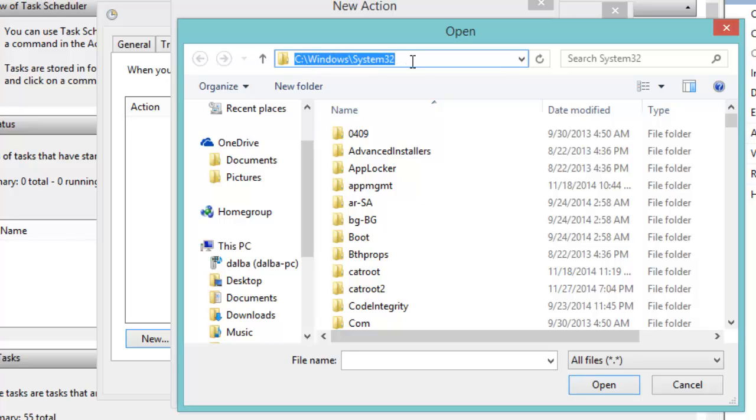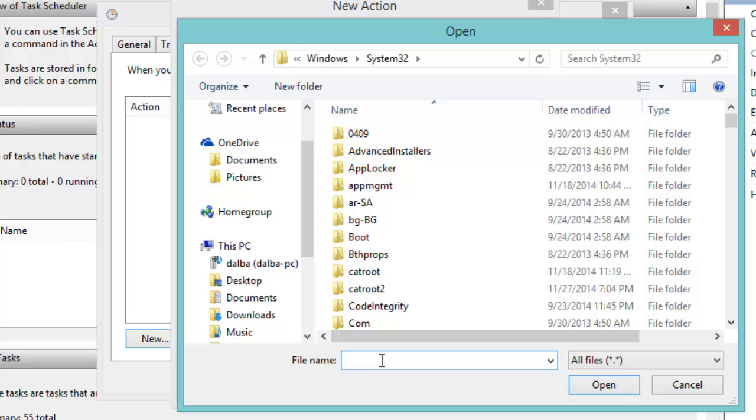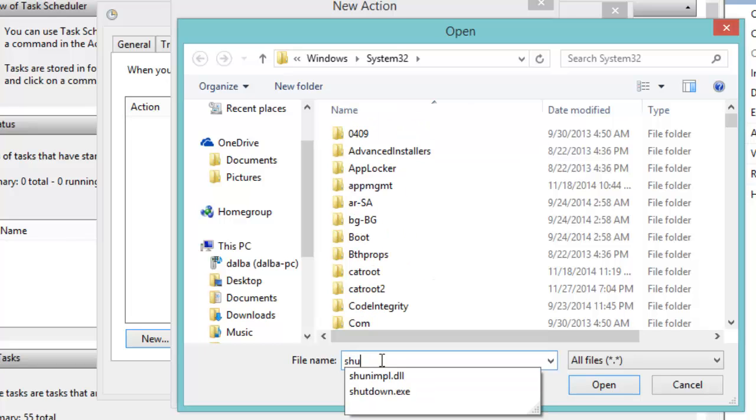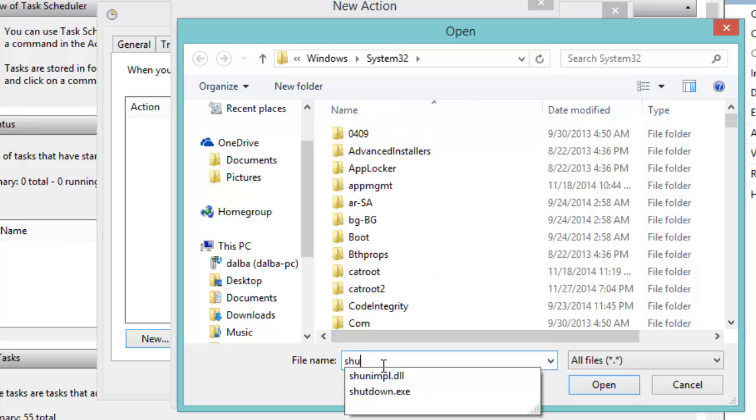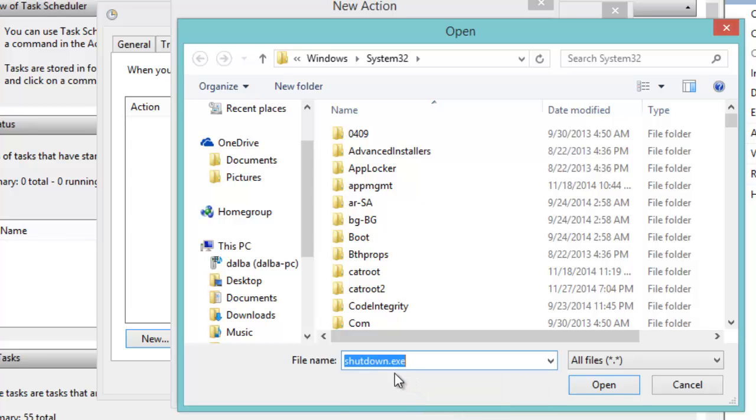Now we type in here 'shutdown'. We choose this application, shutdown.exe, then we click Open, then OK.